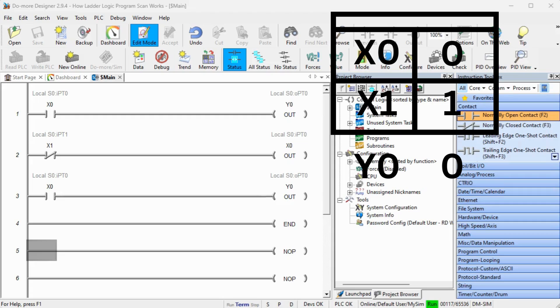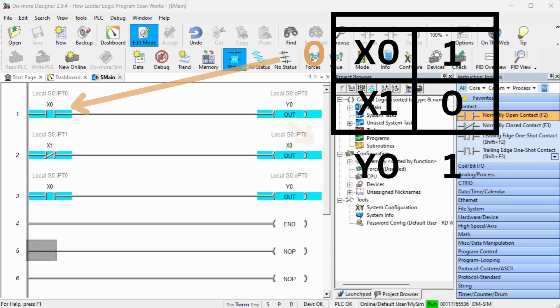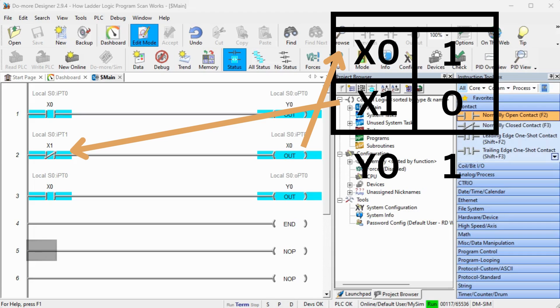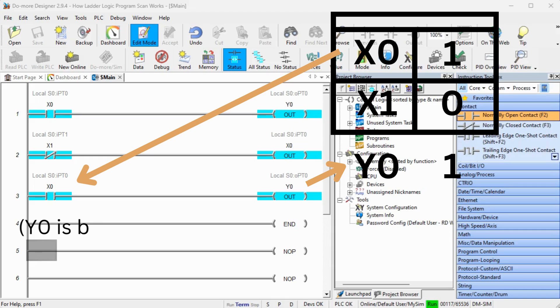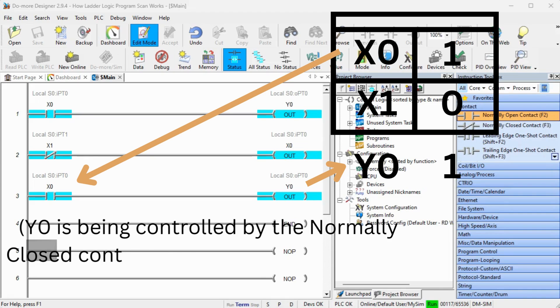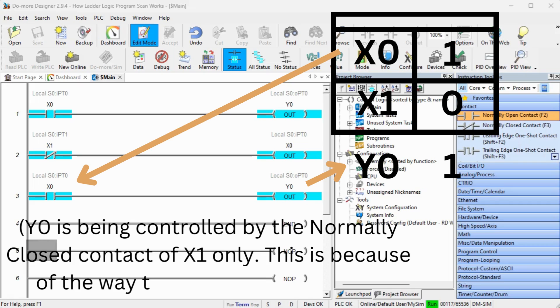If x0 is off and x1 is off, then the first rung will turn y0 off. The second rung will take the normally closed x0, which is on, and set x0 to on. y0 will be on because x0 is on on the third rung.